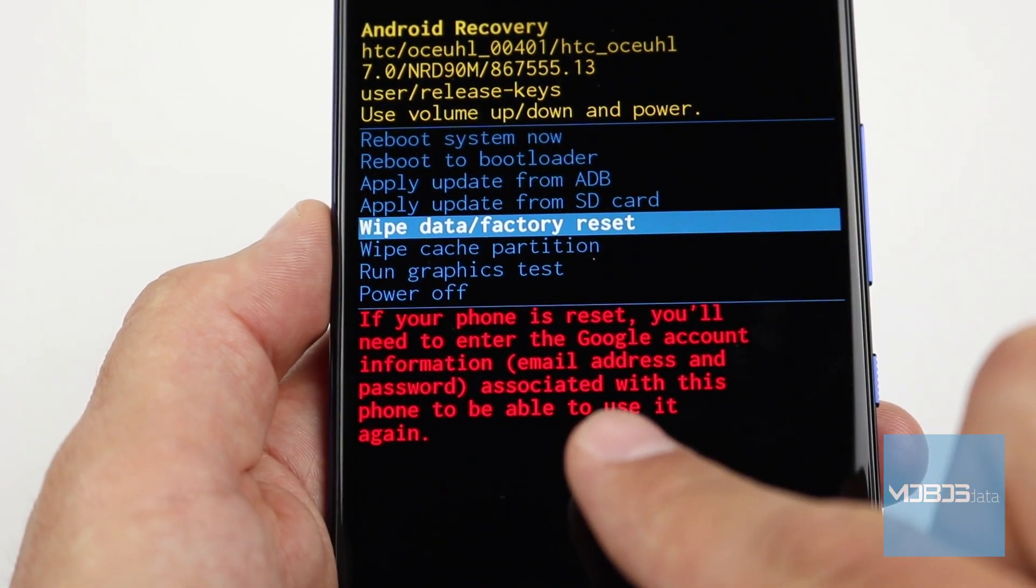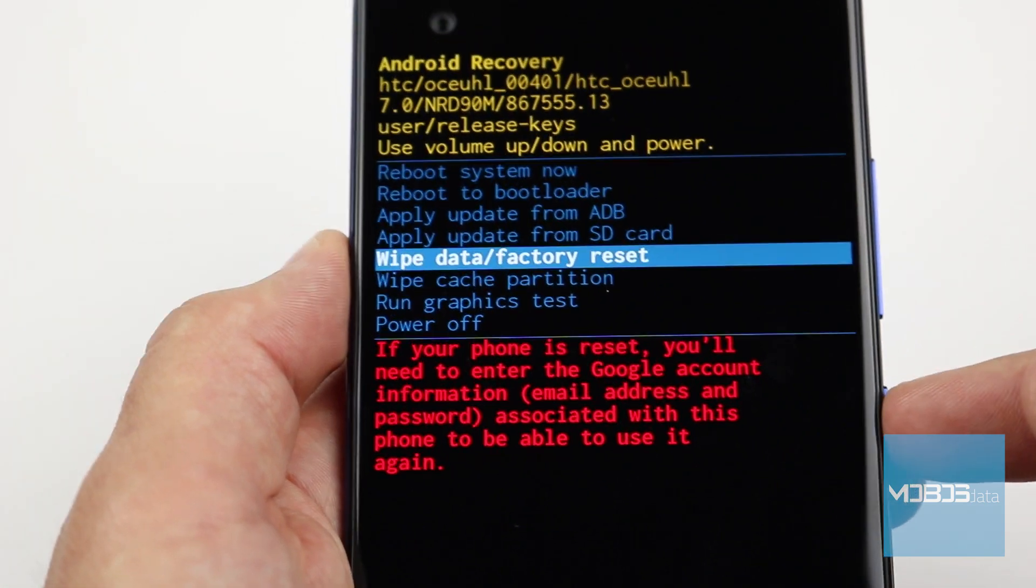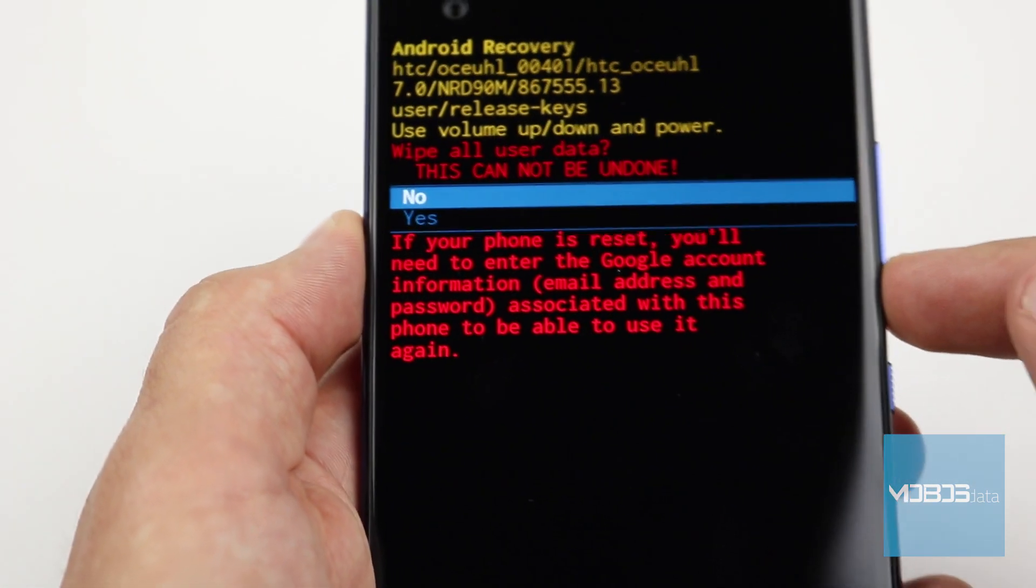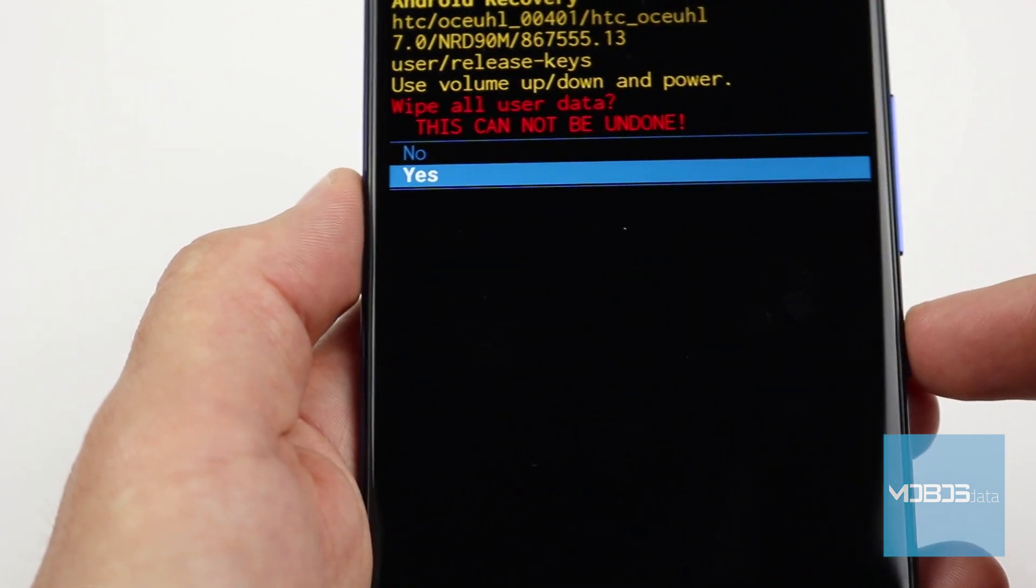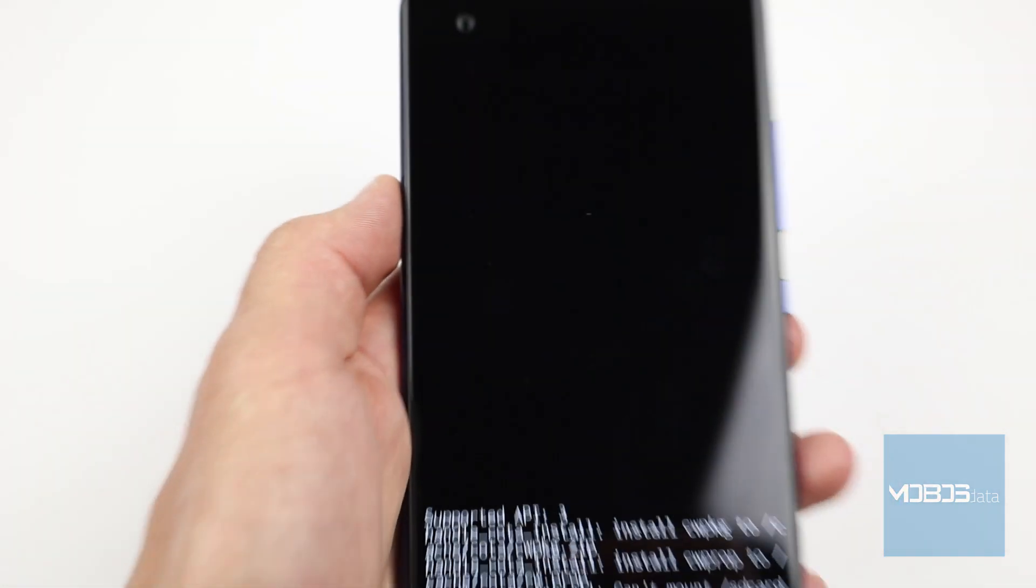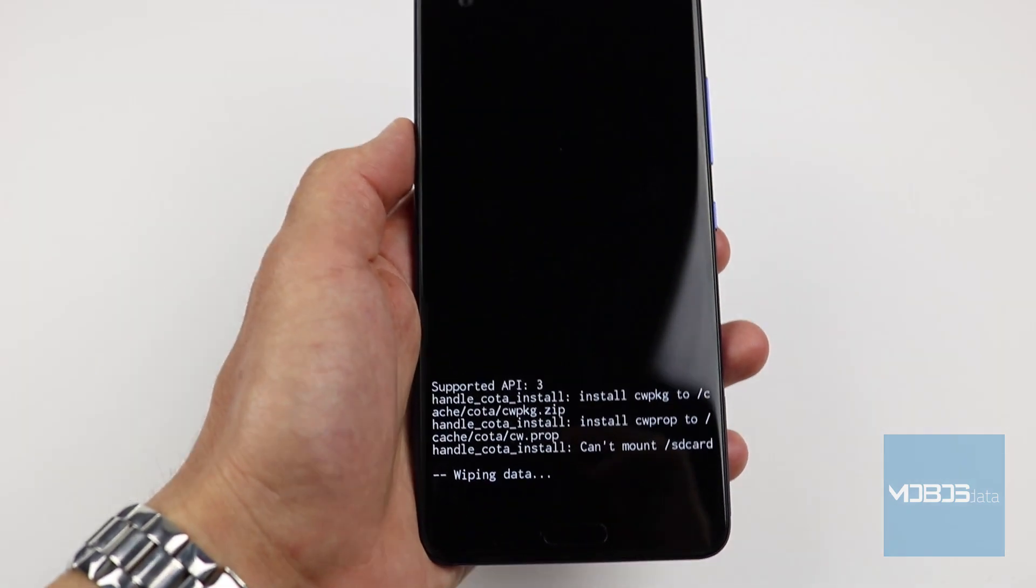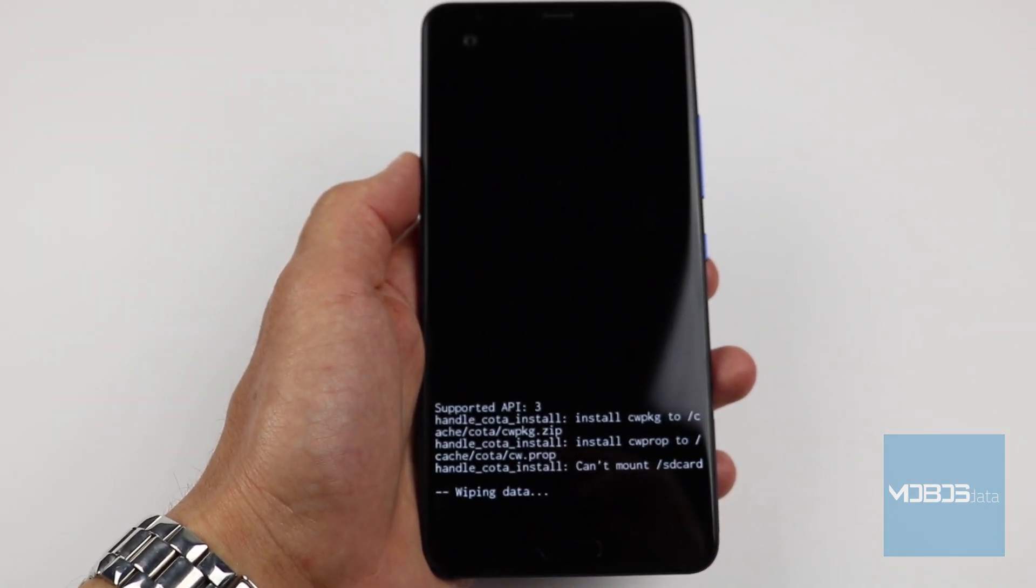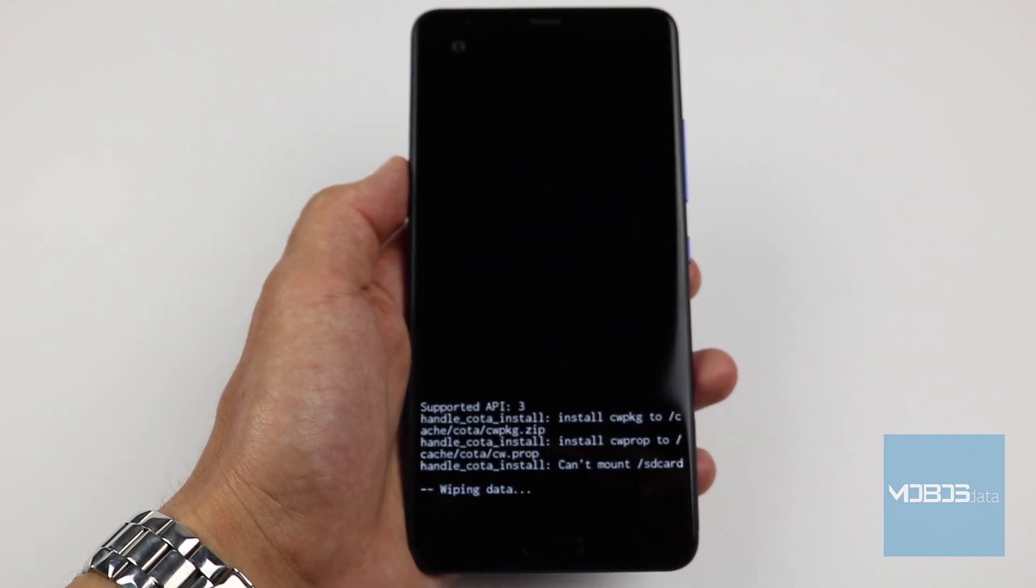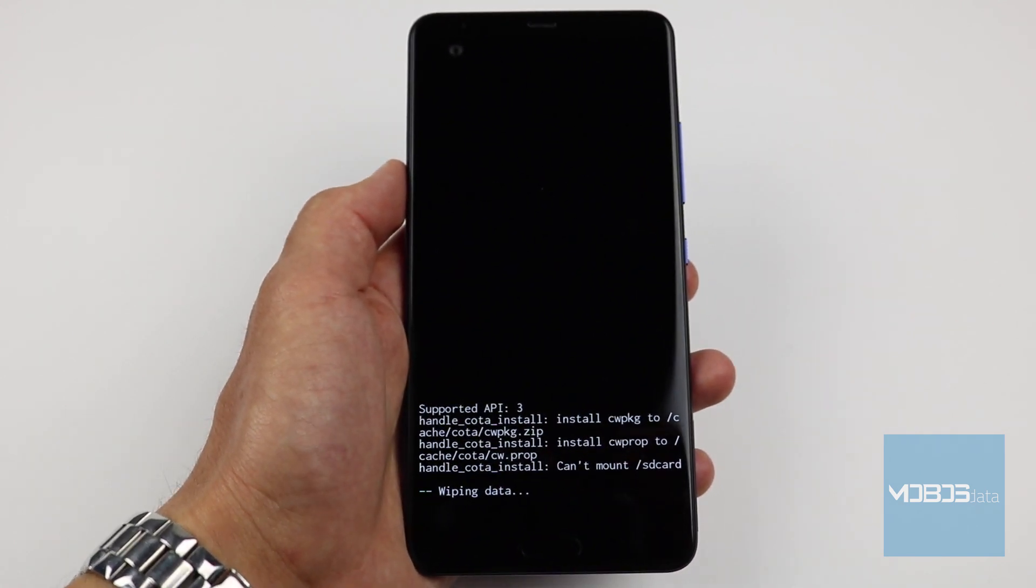As you can see, HTC have included this message here that tells you that you will have to enter the Google account which has previously been input into this device, which is very useful. We will confirm the wipe with the power button. And now the storage wipe takes place, after which we will be returned to the recovery menu.